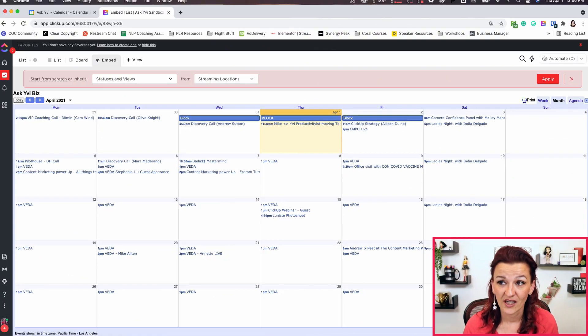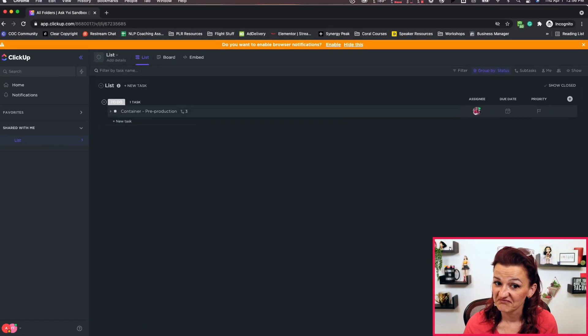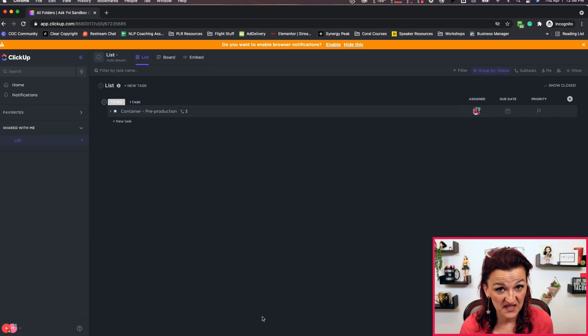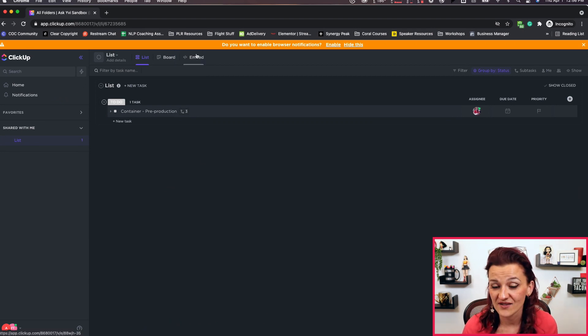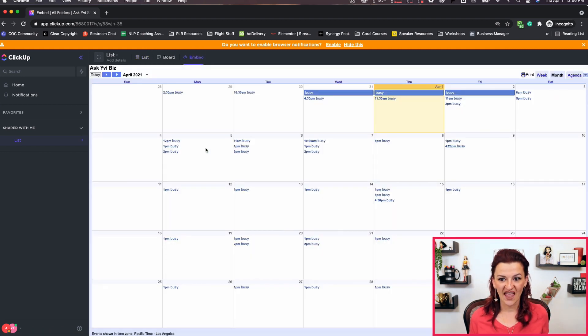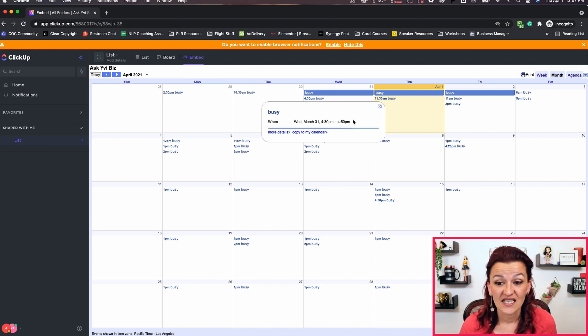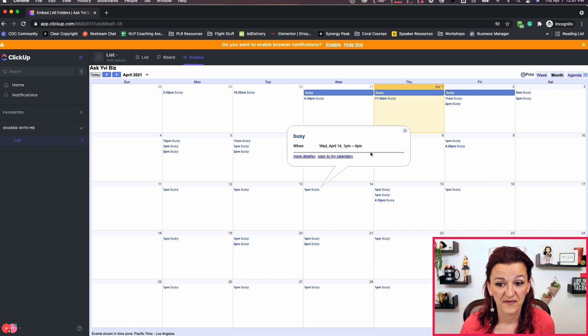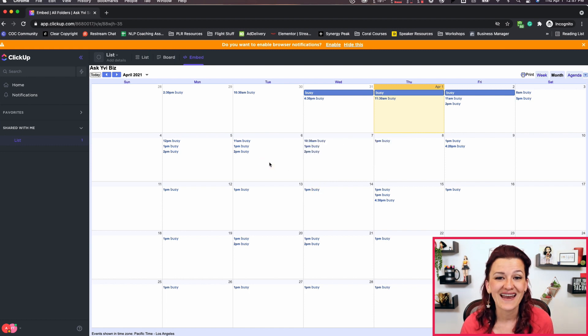All the information is there — but that's because you are the owner of the calendar. Now let me show you the magic. The magic happens when you have a second ClickUp account that you invited to this list, one that is not you, that has no access to this calendar. When that user looks at the embed view, it only shows 'busy' — that's it. You can click on it and see that there's an appointment from 4:30 to 4:50 or from one to four, but you cannot get any more information than that.